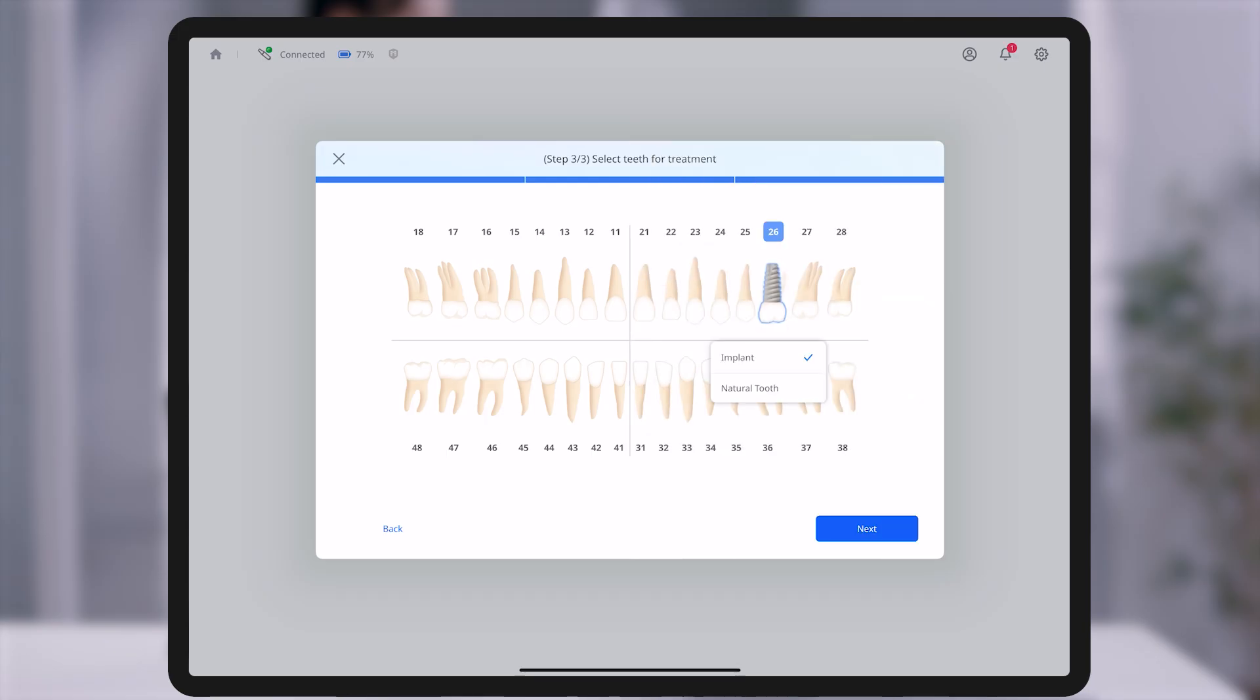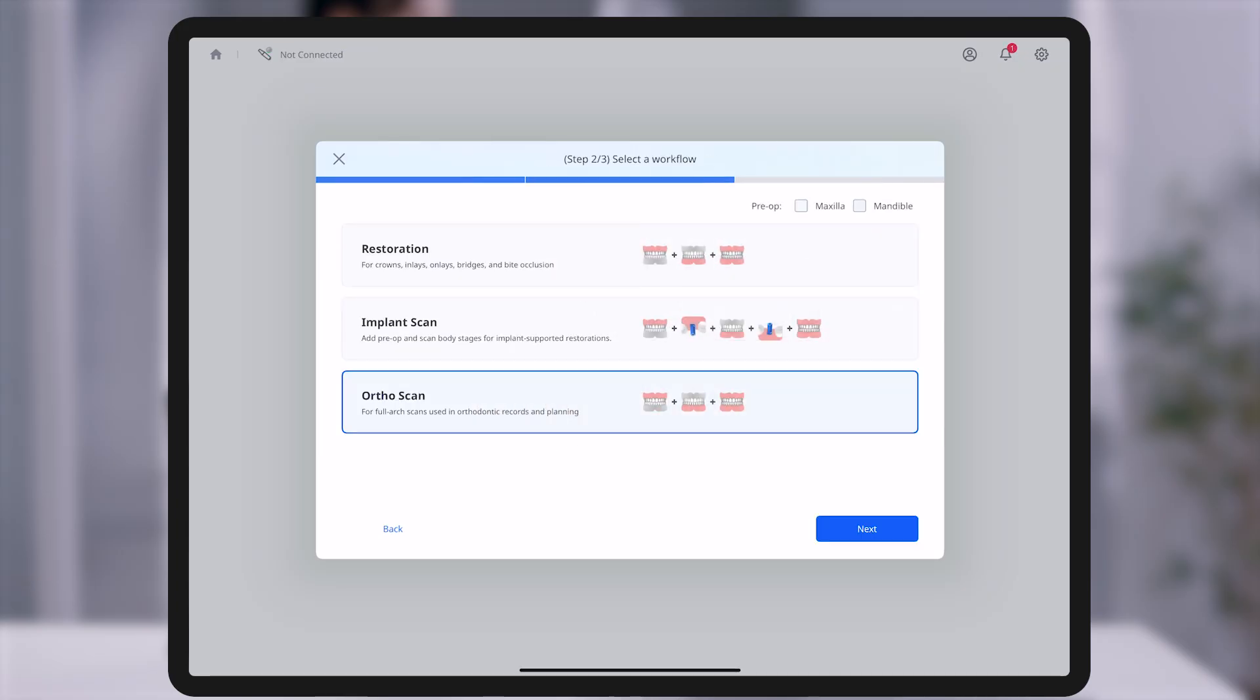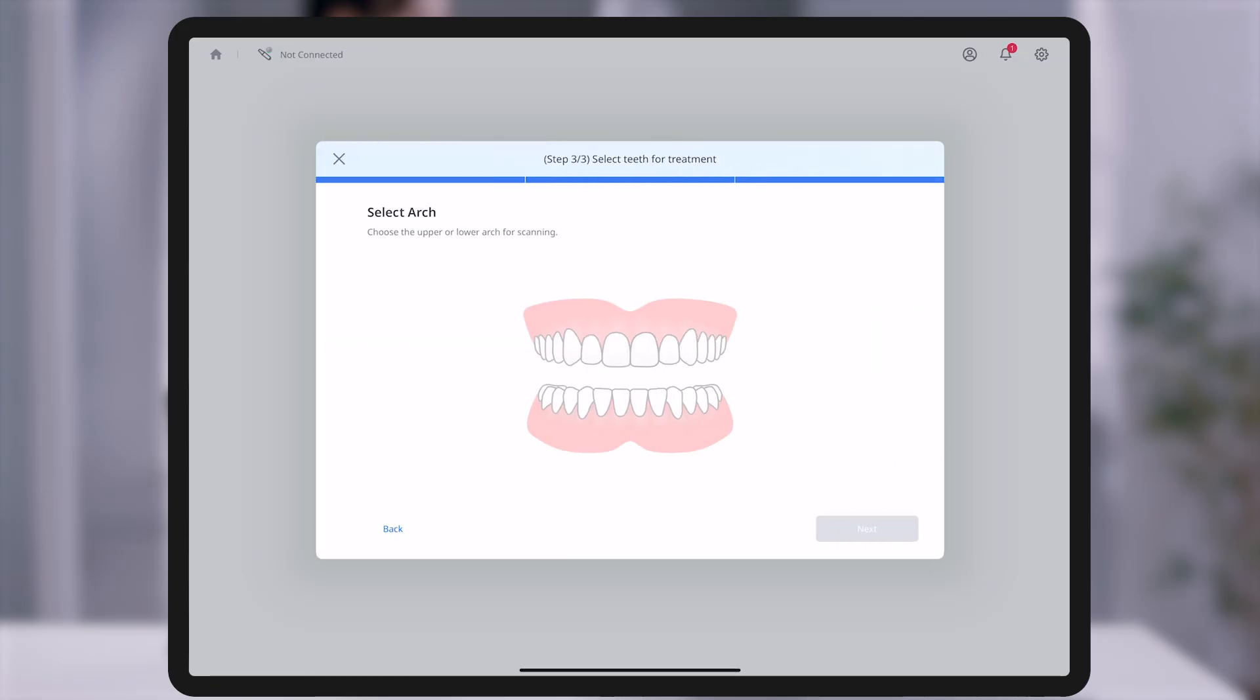For the implant workflow, each selected tooth can be marked as either a natural tooth or an implant. In the ortho scan workflow, selection is done by arch rather than individual teeth.